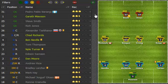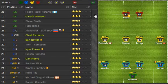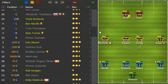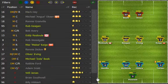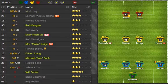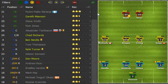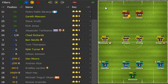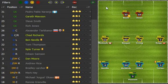Setting your line up is easy. On the left hand side you see a list with all your players, and on the right hand side you see the field with the current line up.